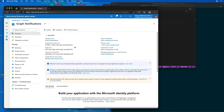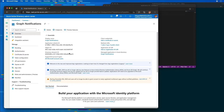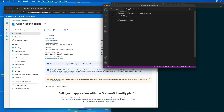Now we have some information shown about our application that I'm going to need later in the demo. I'm going to grab the application ID and save that, and I'm also going to grab the directory or tenant ID and save that as well.